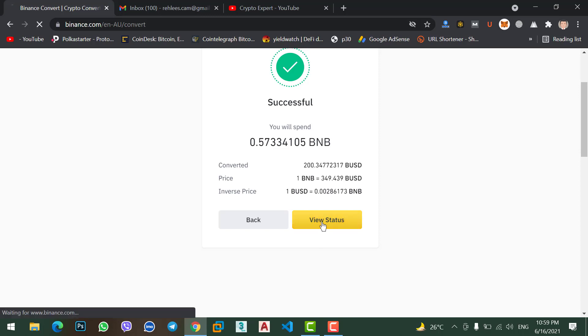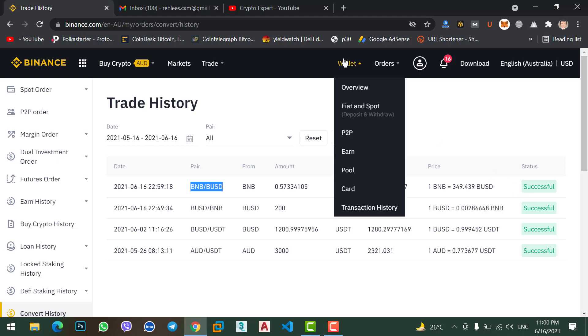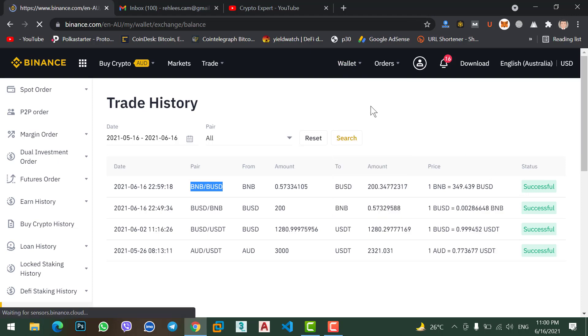Click on view status. Okay, here you can see the transaction or the trade history. Our first one you can see BNB to BUSD. From here you can see all the transaction and the final status is success, so it means I get my BUSD.